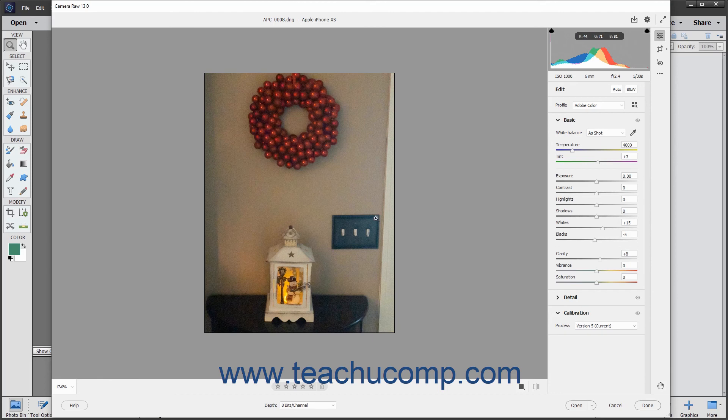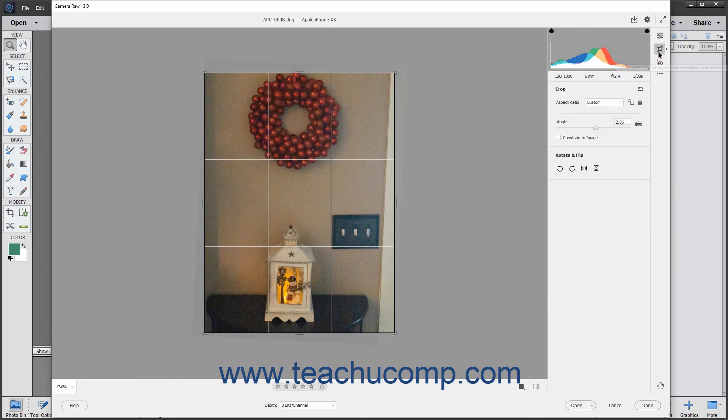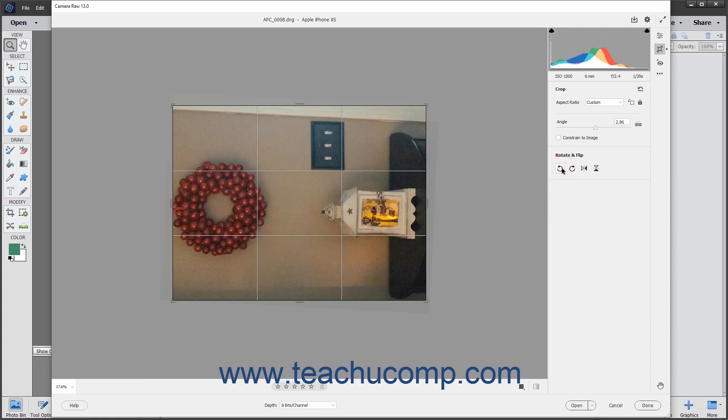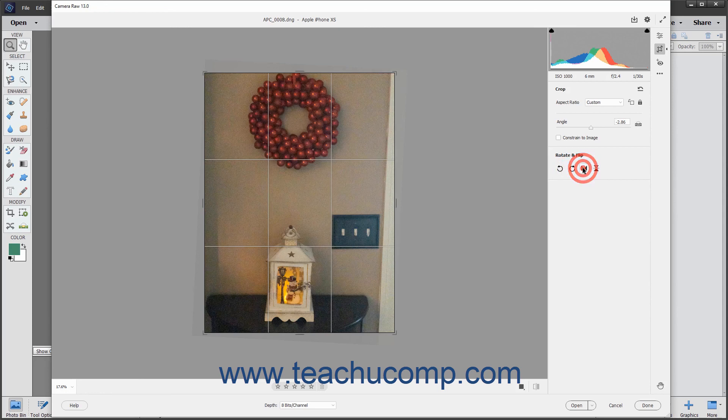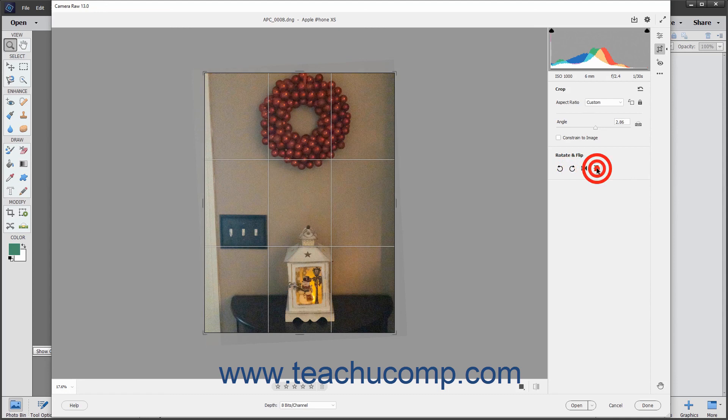To rotate or flip the image, click one of the four buttons that appear within the Rotate and Flip panel to the left of the toolbar when the Crop and Rotate button is selected in the toolbar. The buttons, from left to right, are Rotate image 90 degrees counterclockwise, Rotate image 90 degrees clockwise, Flip vertical, and Flip horizontal.